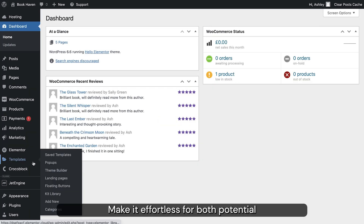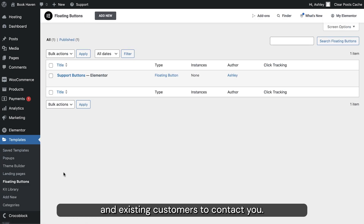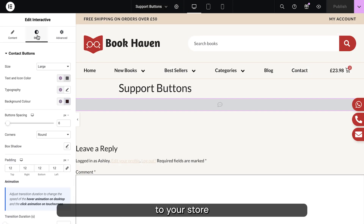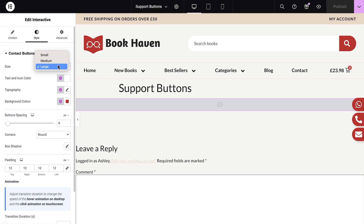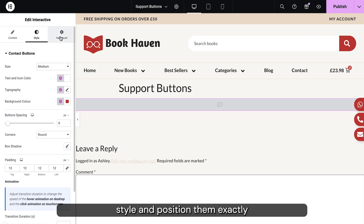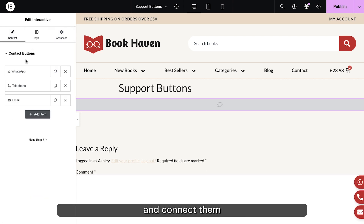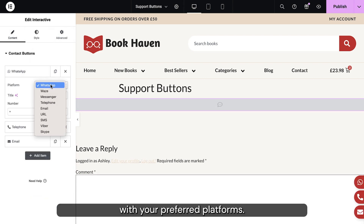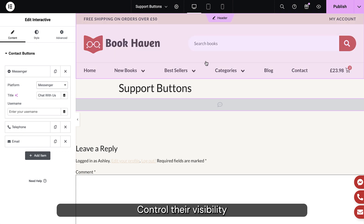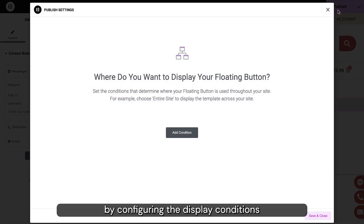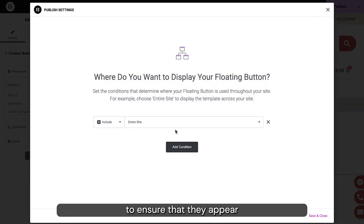Make it effortless for both potential and existing customers to contact you by adding floating buttons to your store. Style and position them exactly where you want and connect them with your preferred platforms. Control their visibility by configuring the display conditions to ensure that they appear just where you need them.